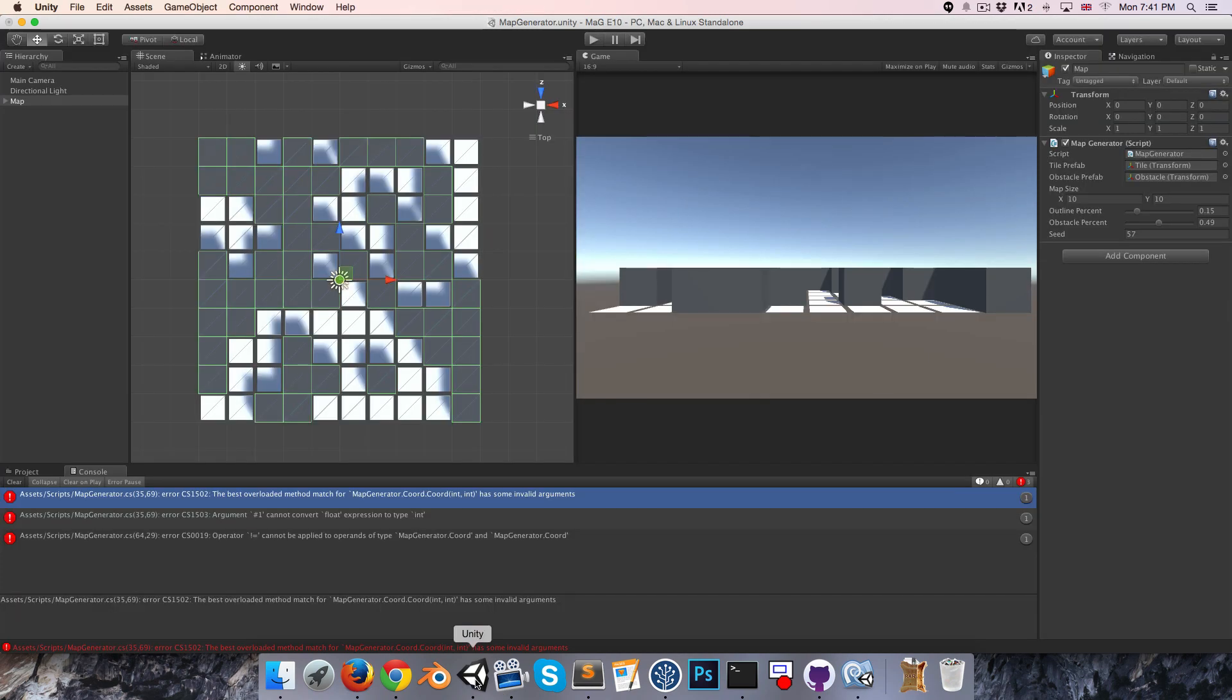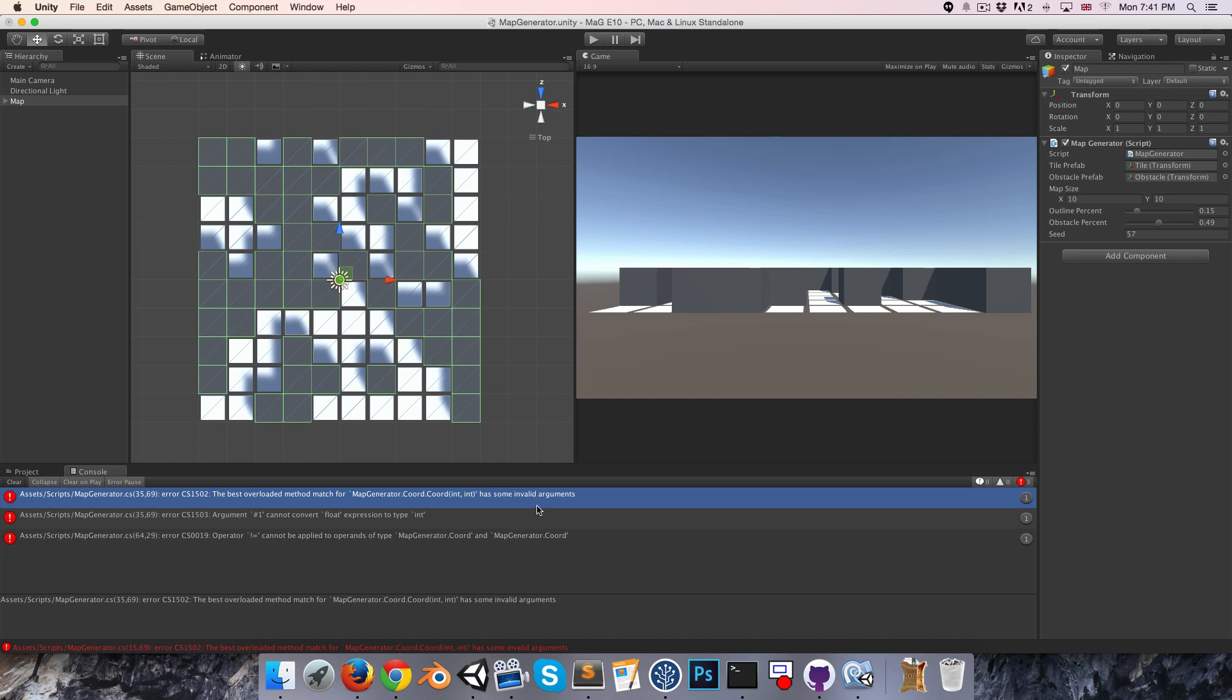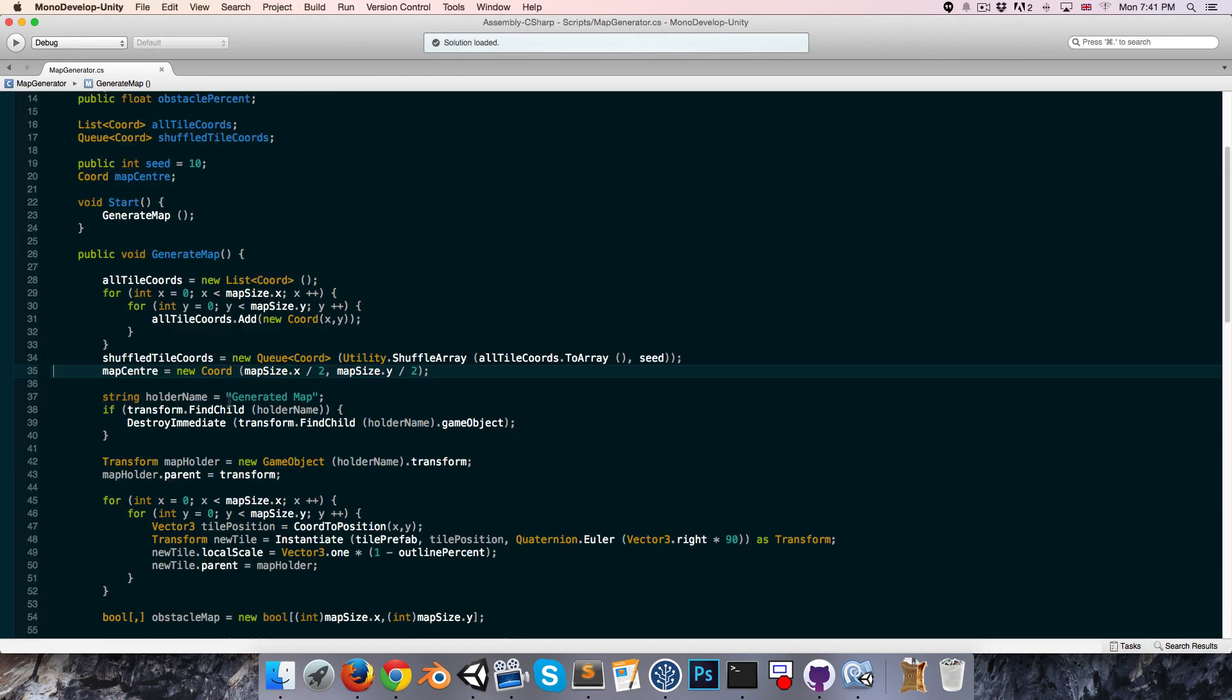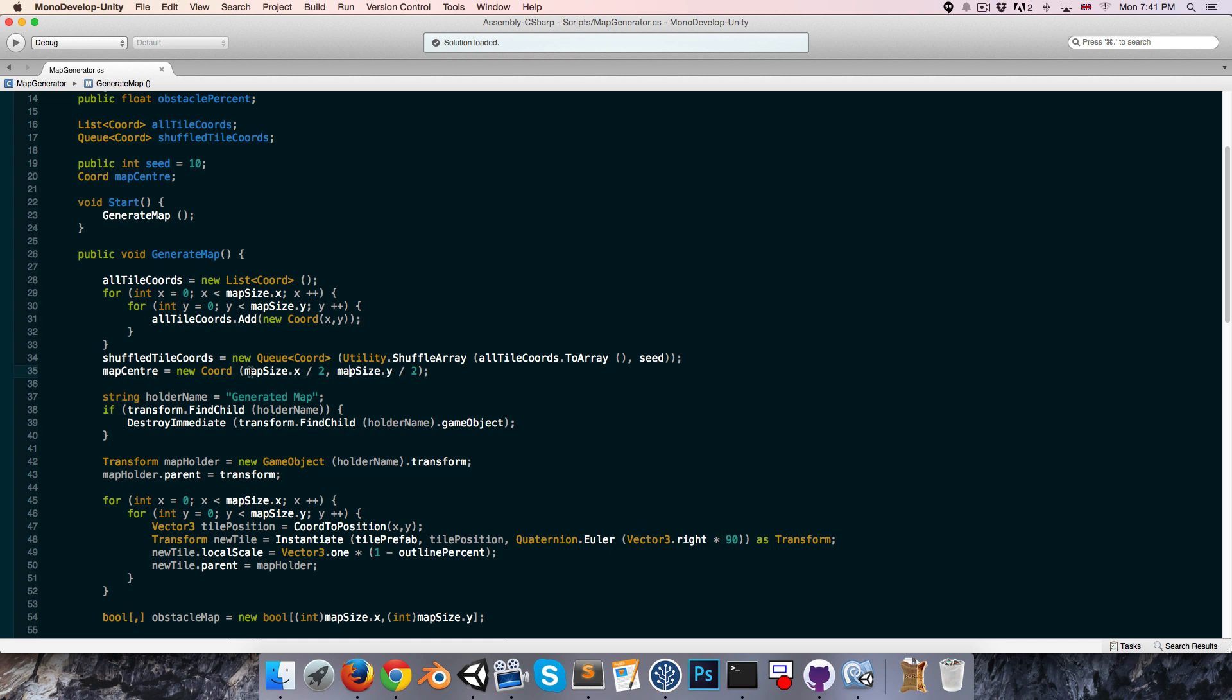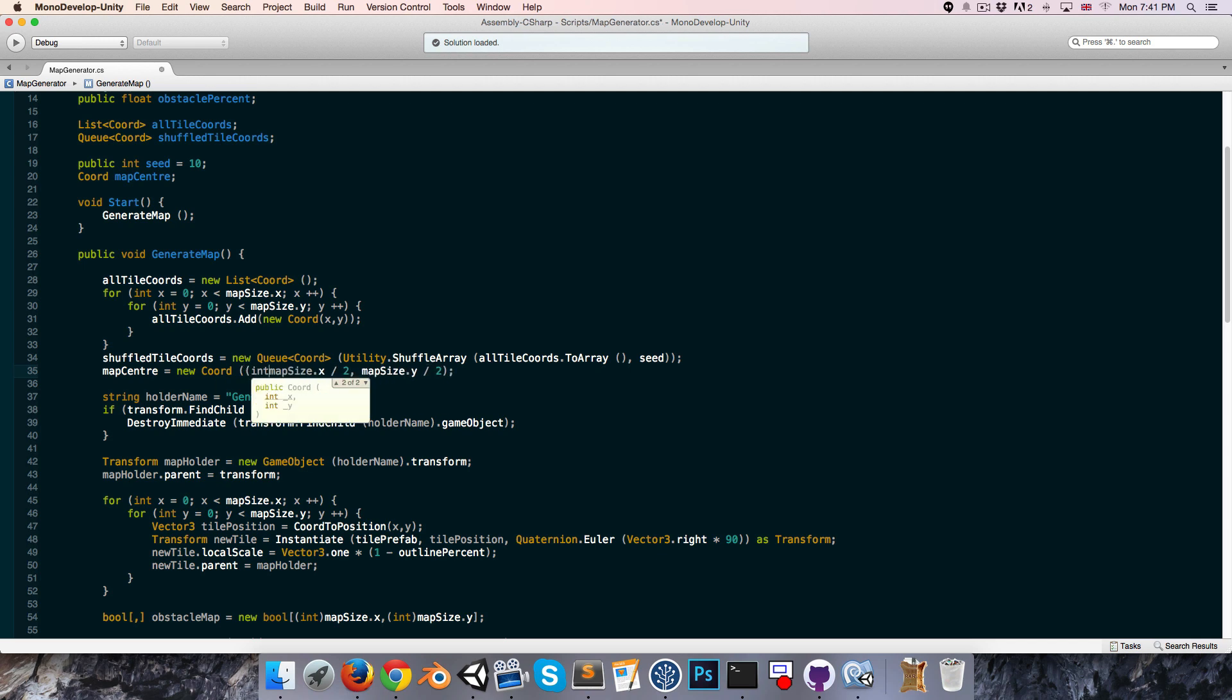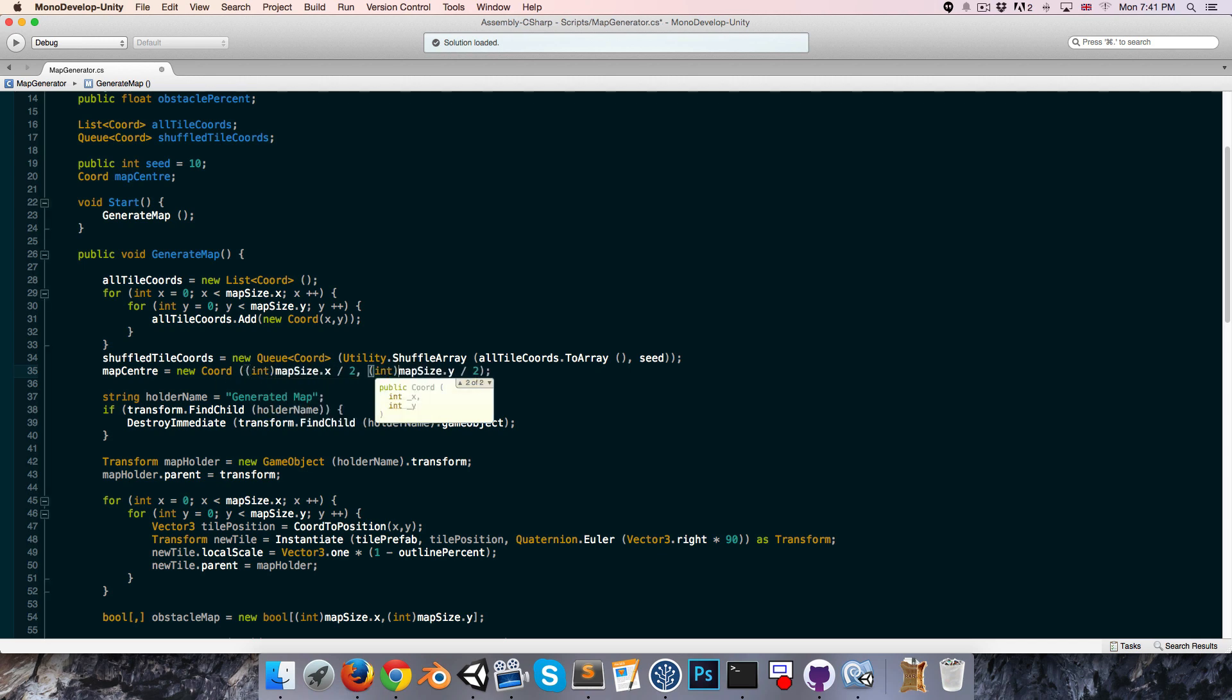So let's go back into Unity, and we're getting a couple of errors here. The first one reads the best overloaded method match for coord, which takes in two integers, has some invalid arguments. So it says this line is giving us the error. The mapSize is a vector2, which means that this will be a float, which means we want to cast it to an integer, like so.